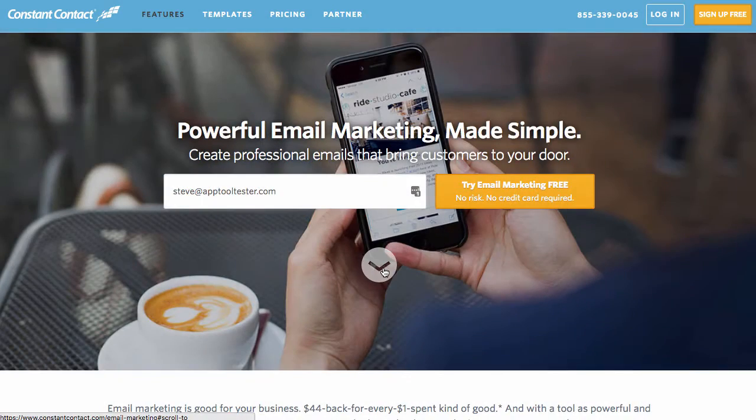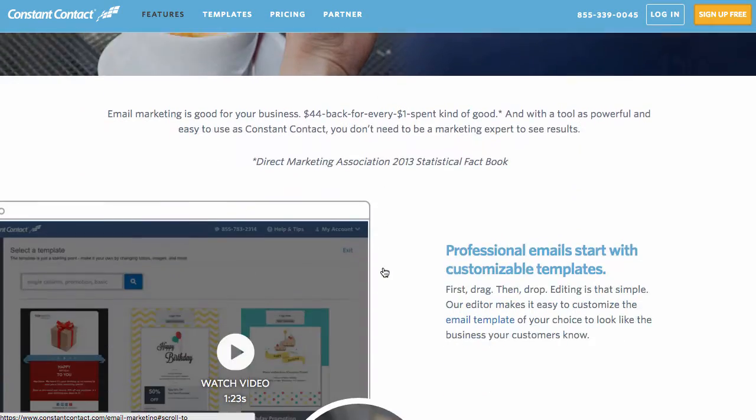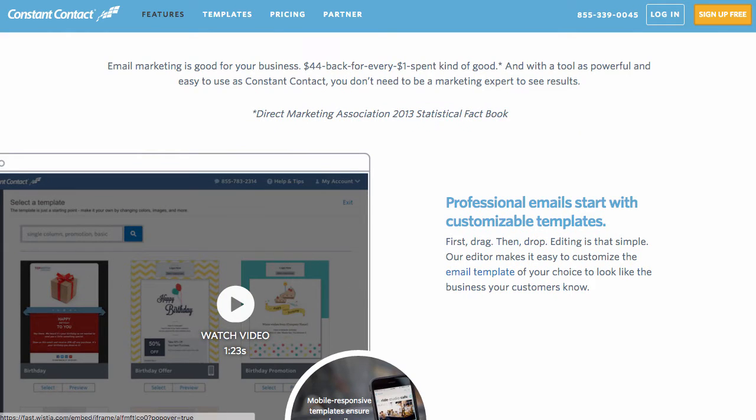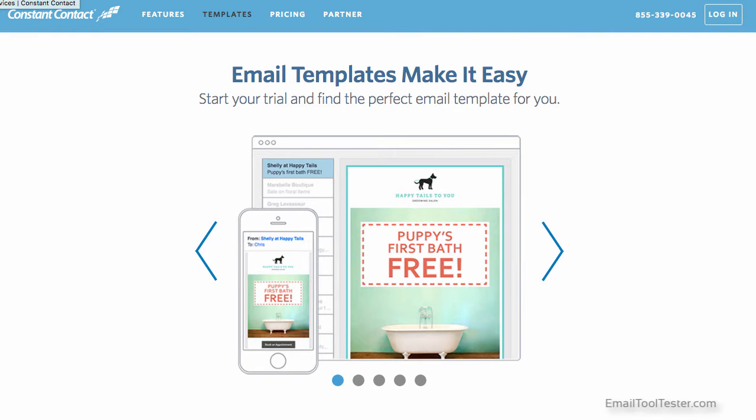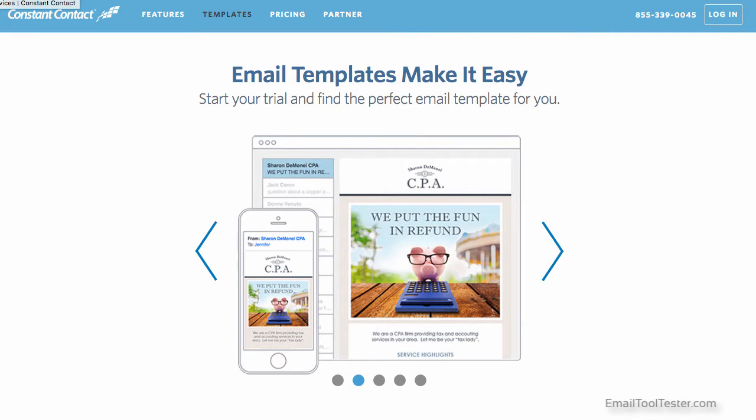Hey, I'm Steve from Email Tooltester and welcome to our Constant Contact review. As one of the biggest email marketing tools in the world, with over 650,000 users, Constant Contact must be doing something right, right?